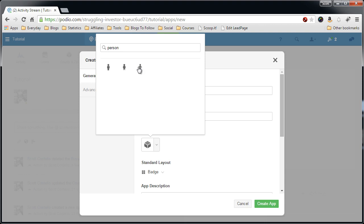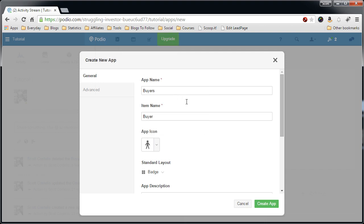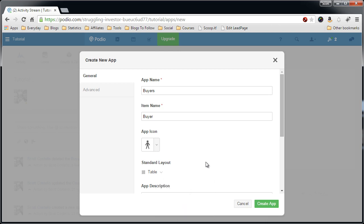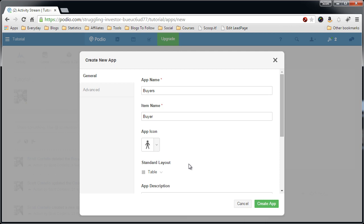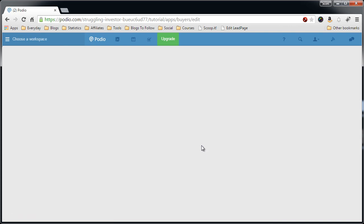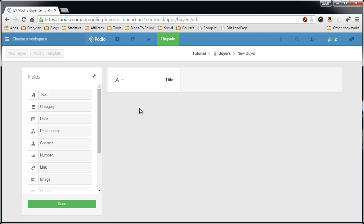That works for me. I always prefer to use a table. Now in this case for buyers, a badge might be useful, but I'm going to stick with table. Let's create app.